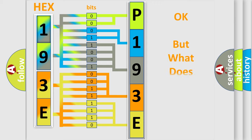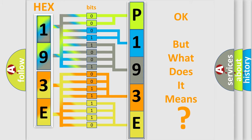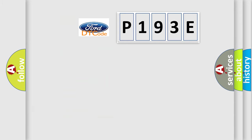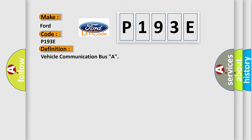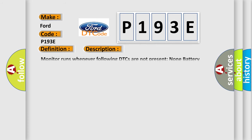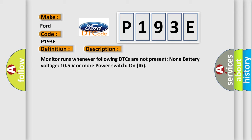The number itself does not make sense to us if we cannot assign information about what it actually expresses. So, what does the diagnostic trouble code P193E interpret specifically for Infiniti car manufacturers? The basic definition is Vehicle Communication Bus A. Now this is a short description of this DTC code: Monitor runs whenever following DTCs are not present. Non-Battery Voltage 10.5V or more, power switch on IG.